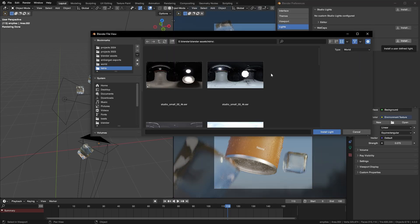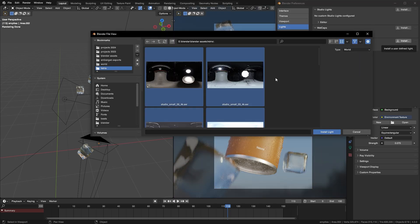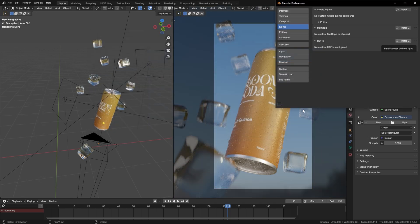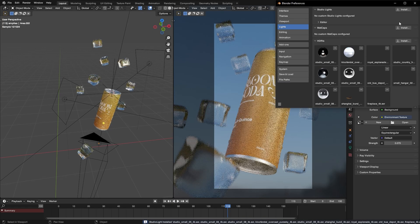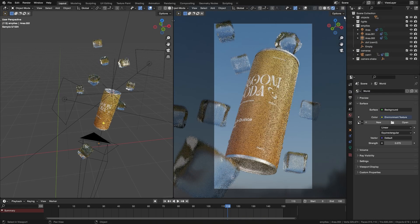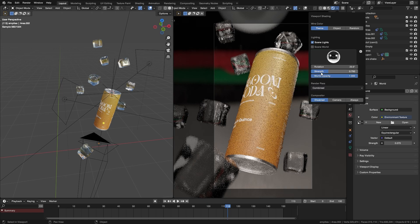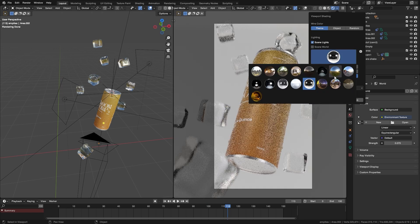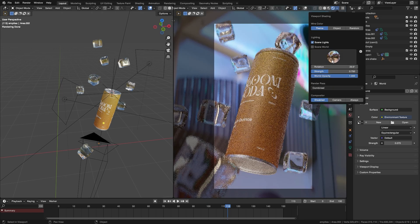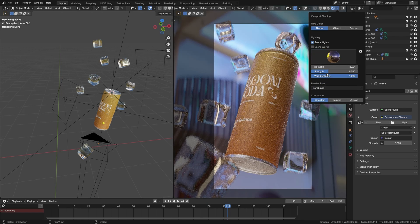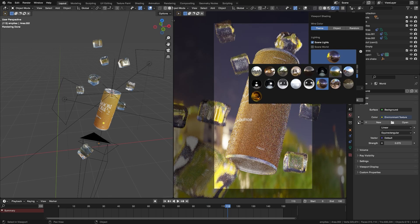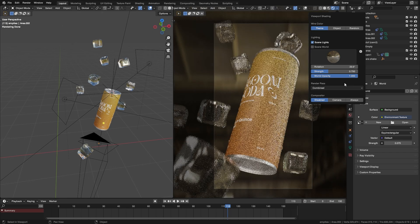If you want you can literally go to your HDRI folder, press A, Install Light and it's going to install all the HDRIs you have in your folder. So now you can quickly go through all of them, see what looks good, see what doesn't and yeah, pretty cool.